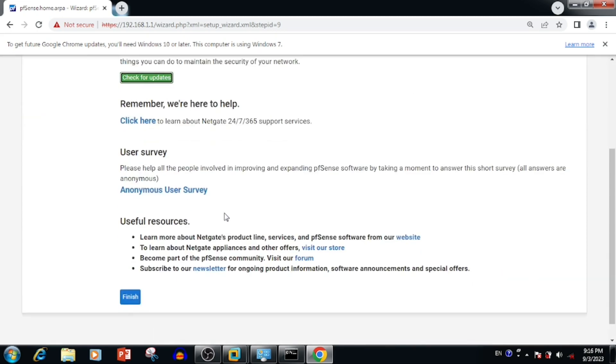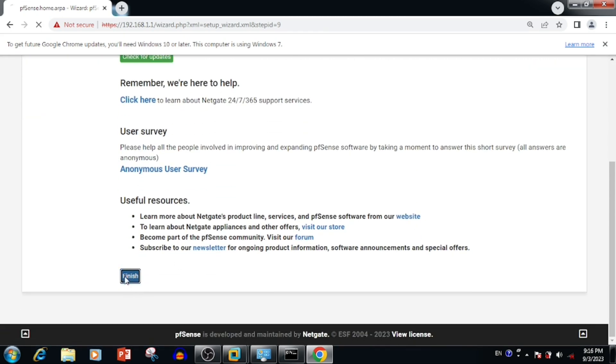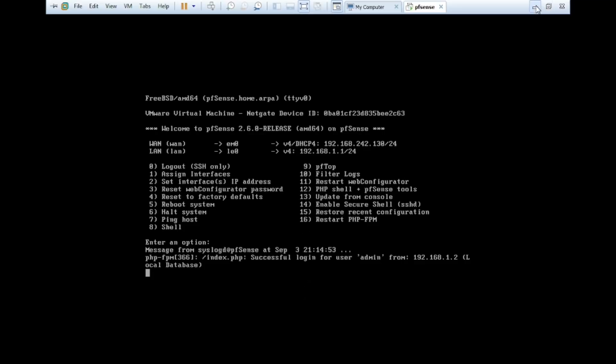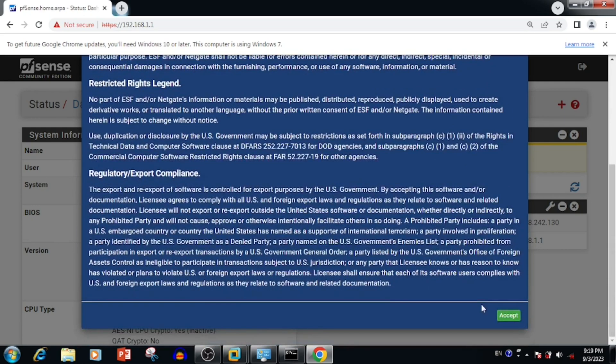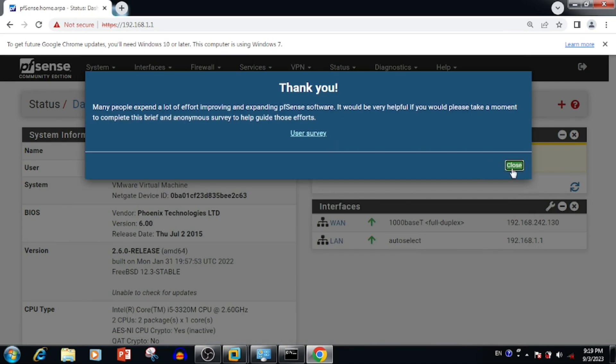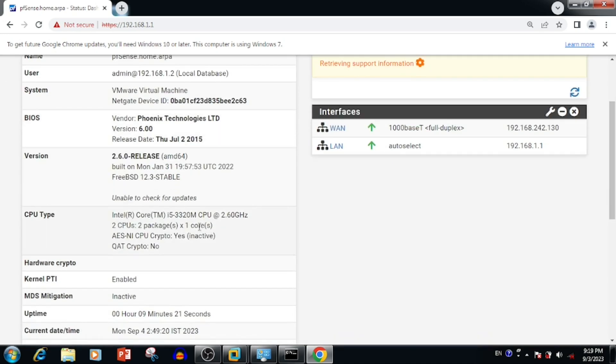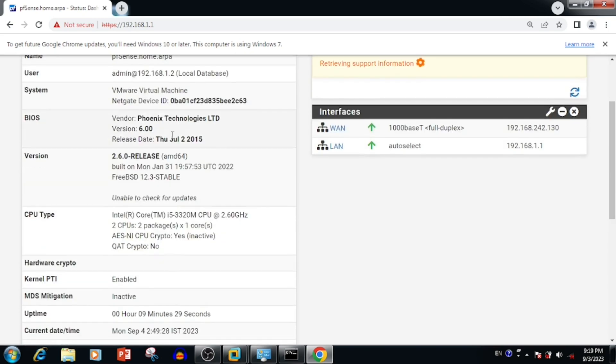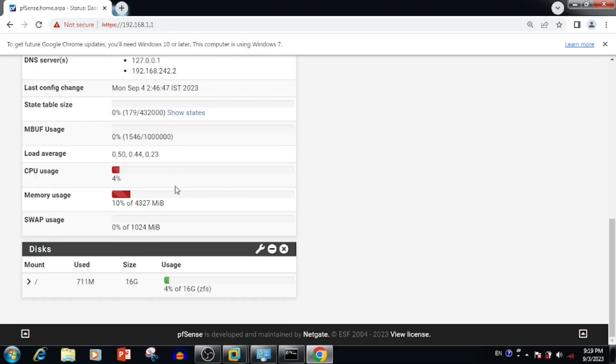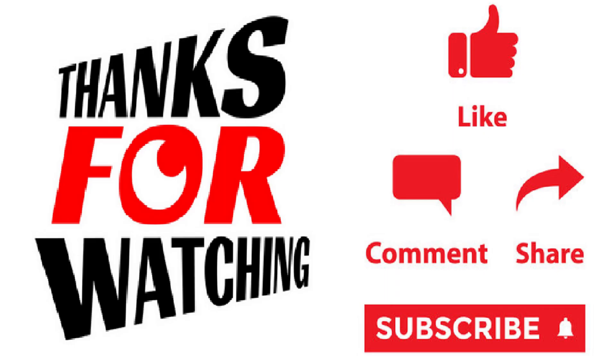Once after finishing the reload we will get the option to finish this operation and press the finish button. Once after finishing it will reload again. Now we need to accept the copyrights and terms, then press close. Here we can see the WAN and LAN configuration. We have finished the basic setup and configuration of pfSense operating system in VMware. Thank you for watching this video. If you like the video please press the like button, share and subscribe.